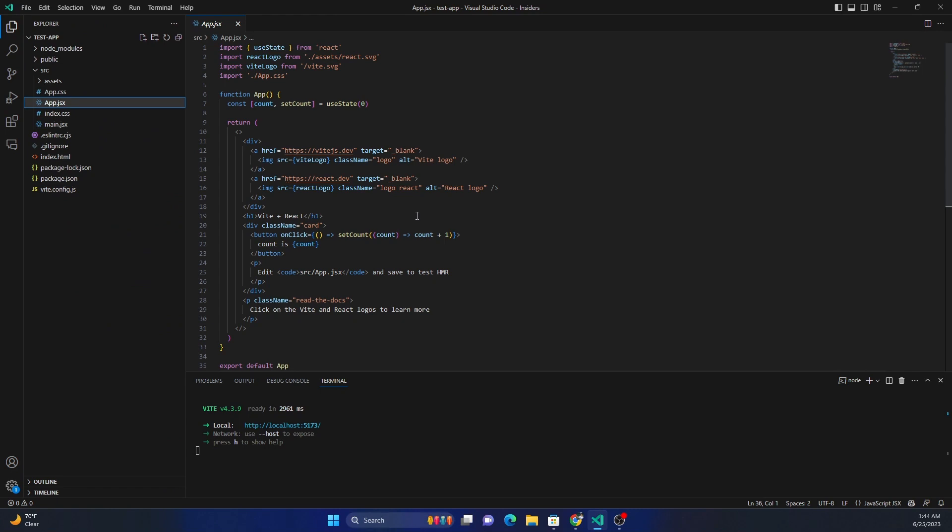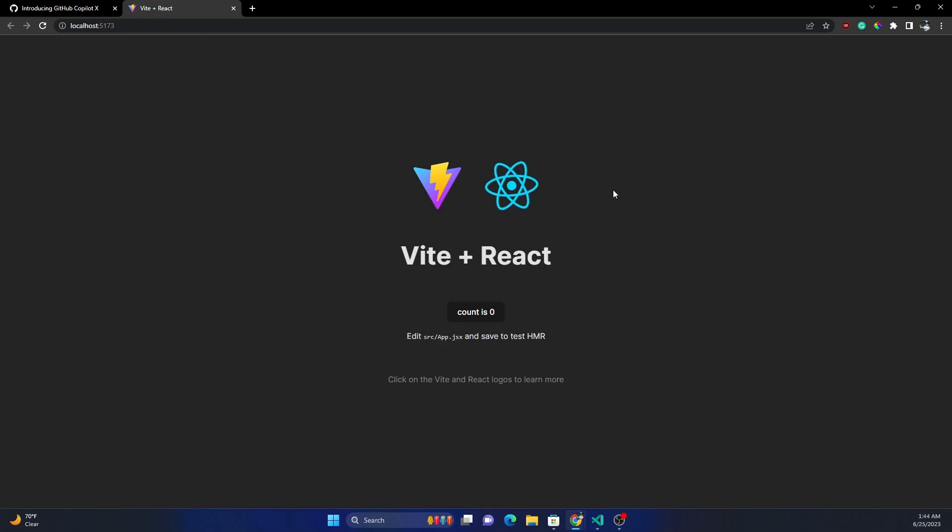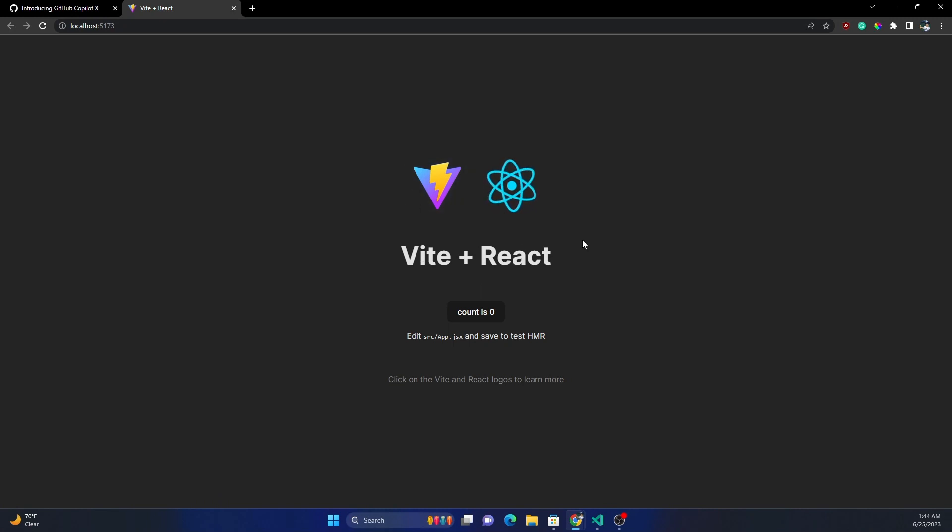For example, here we have this out-of-the-box view of React.js which is created, and this is the application which is showing up. I've used Vite for the scaffolding, and React.js is the application.